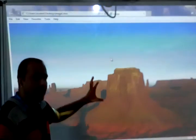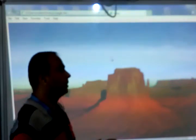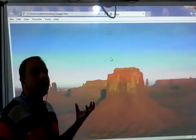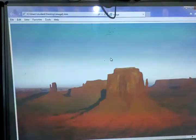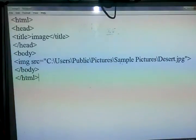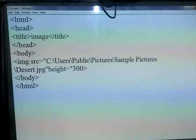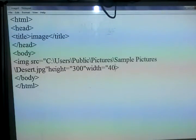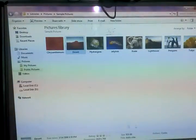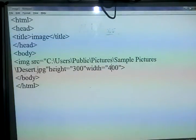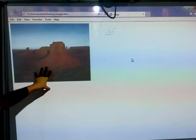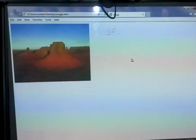But if you want to change the height or width of that particular image, you can use the height and width attributes of the image tag. So here we write height equal 300, and then width equal 400. After saving and running, you can see the height and width of that image applied.